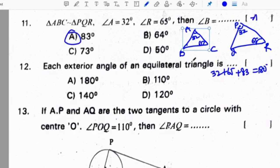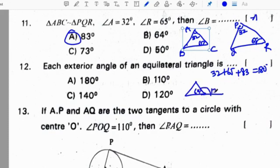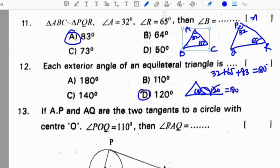Each exterior angle of an equilateral triangle is: each interior angle of an equilateral triangle is 60 degrees. The exterior angle will be 120 degrees because together they form a linear pair summing to 180 — 60 plus 120 equals 180. So the exterior angle equals 120 degrees.